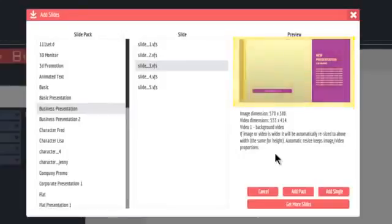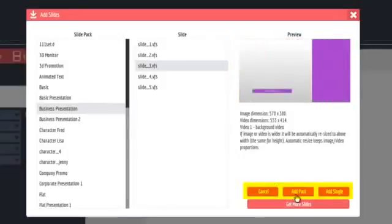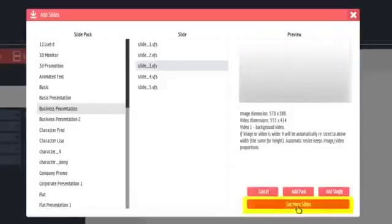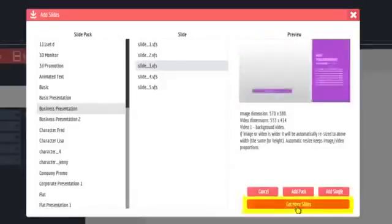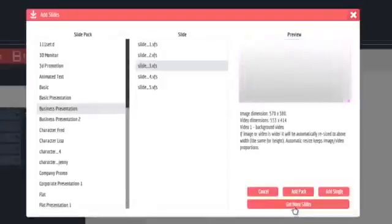Below, you can add all the slides in the pack or just a single slide. When the marketplace opens, clicking Get More Slides will open a whole new world of options for you from artists all over the world.